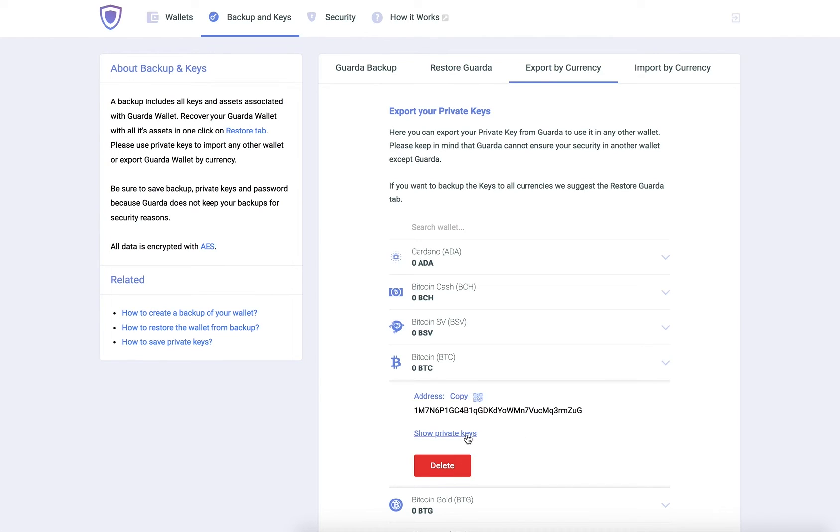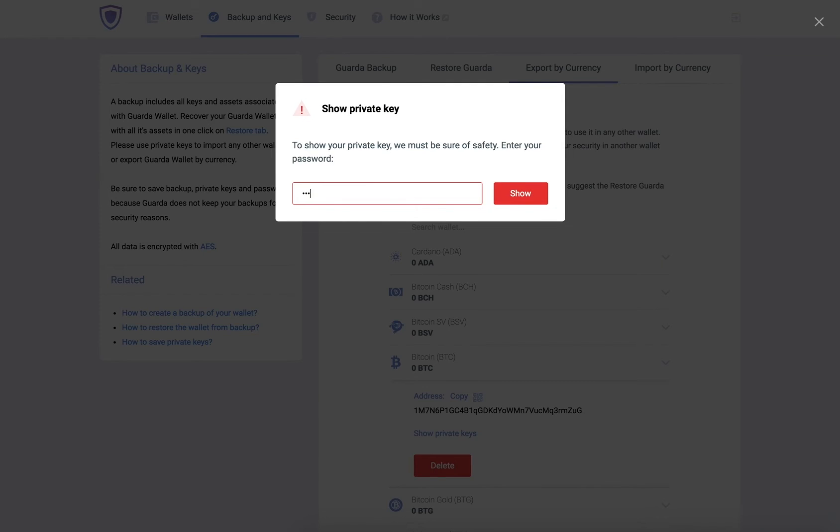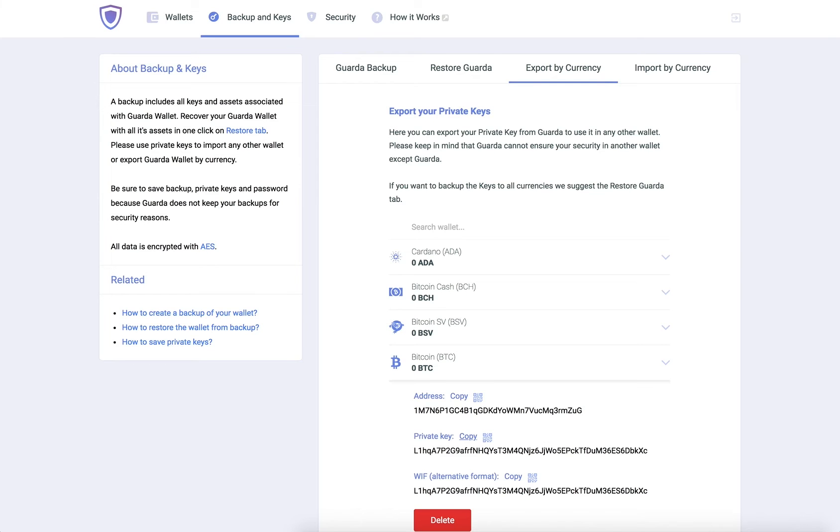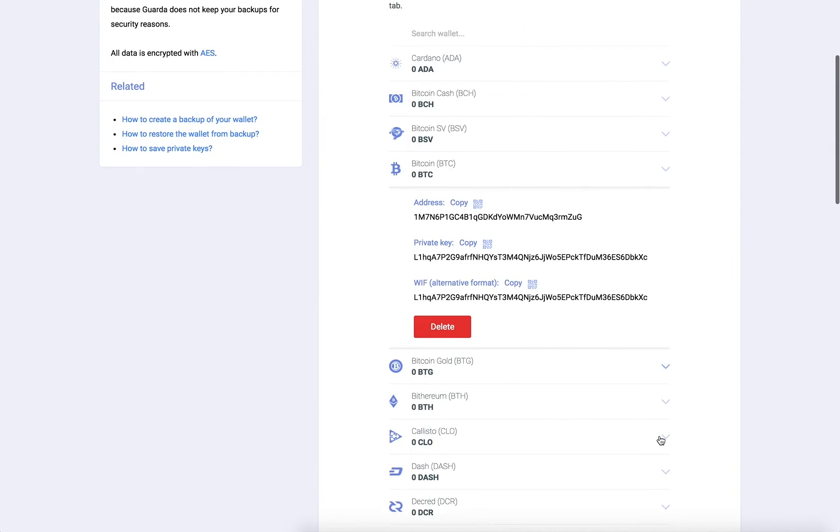Click Show private keys. Now enter your password and click Show. You will then be able to see and copy the private key to this wallet.